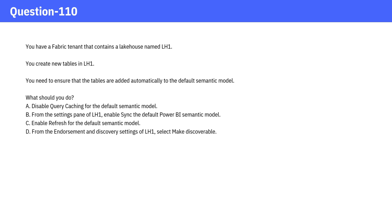A. Disable query caching for the default semantic model. B. From the settings pane of LH1, enable sync the default Power BI semantic model.